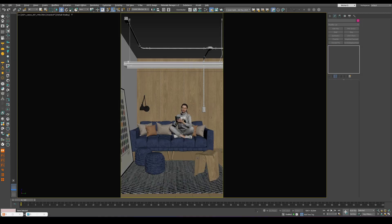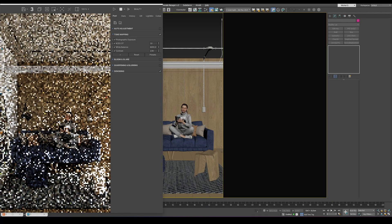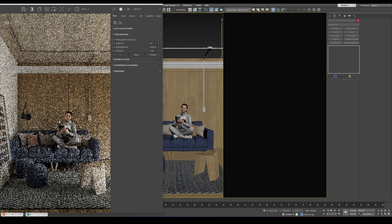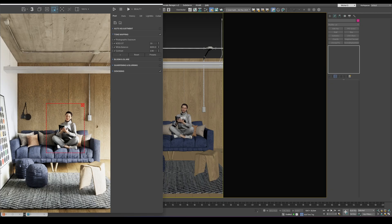Since we already have the shot rendered, I'll start an interactive render for a moment to highlight the area that really matters. When selecting the region, don't forget to include not only the character, but also the shadow it casts on the sofa. Even small details like that help the final image feel more realistic and grounded in the scene.